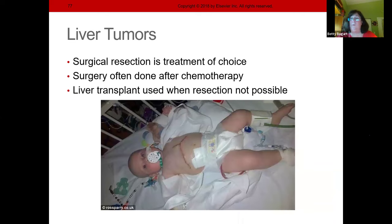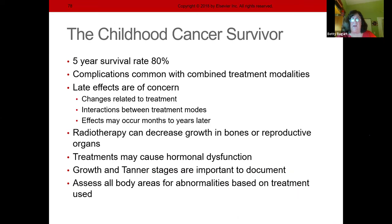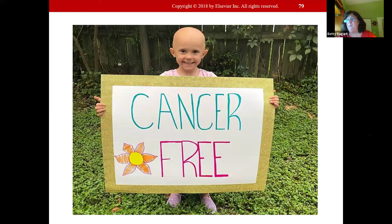Cancer treatment has improved enormously. New chemotherapy combinations and treatment protocols have dramatically improved outcomes. I love seeing Facebook posts about people being cancer-free after two years of treatment — because that child has gone through so much and made it.